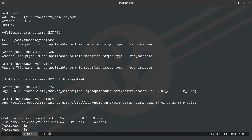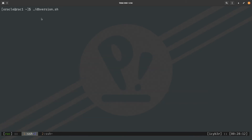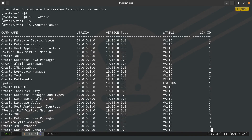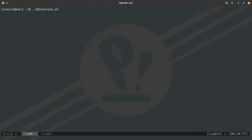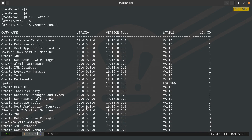The second node has now finished successfully, completing the patching process. From the first node as the oracle user, I run the version check script and we can see the full database version is now 19.15, confirming the patch was successfully applied. Checking the second node with the same script shows the same result — 19.15 — and everything looks correct.